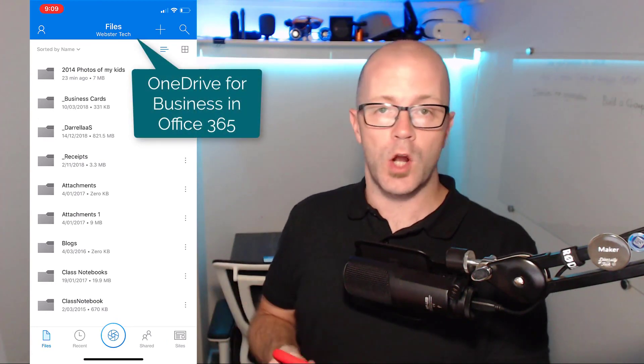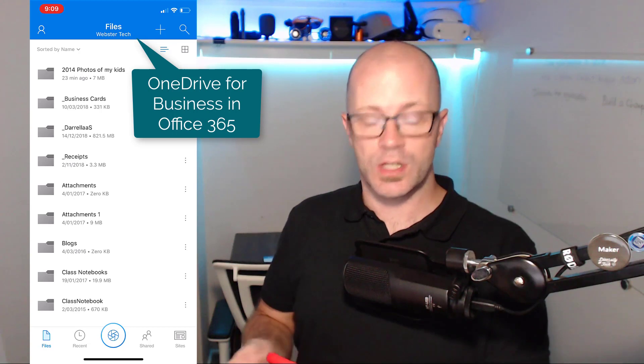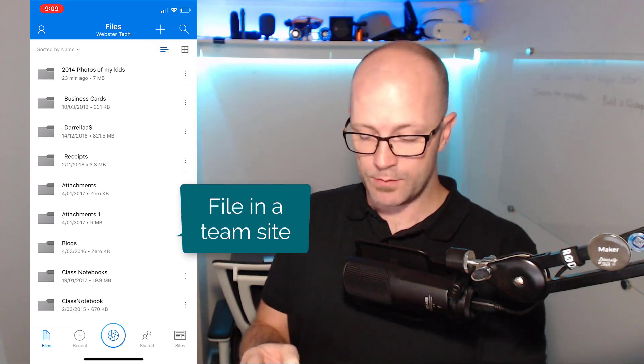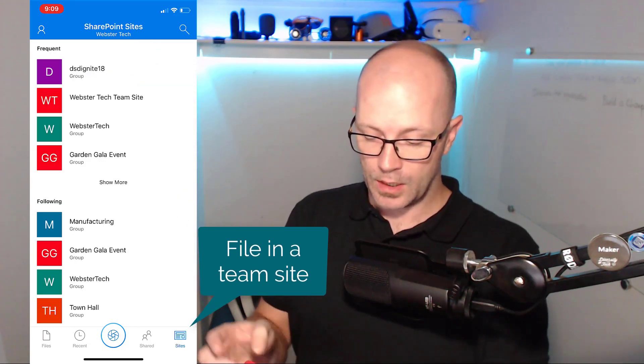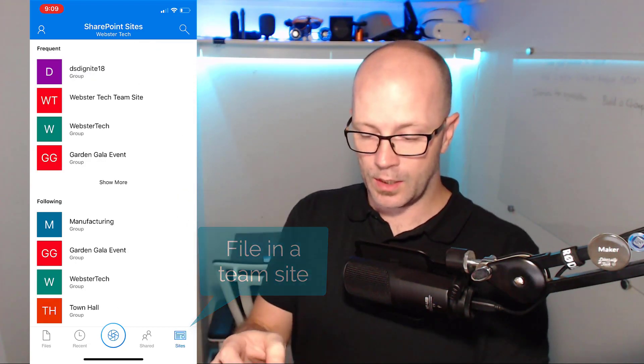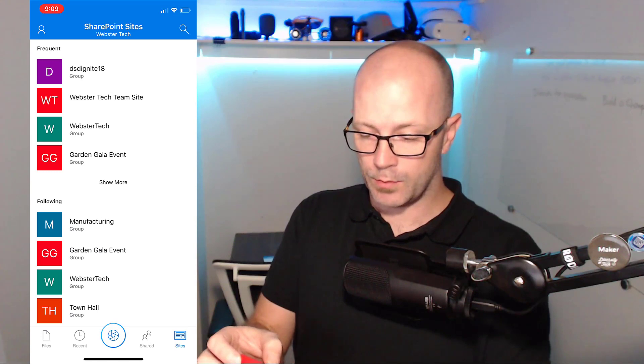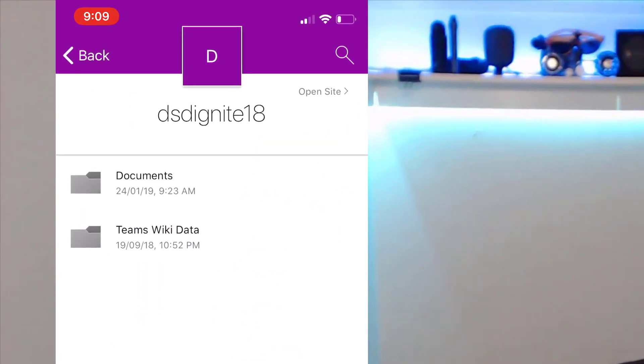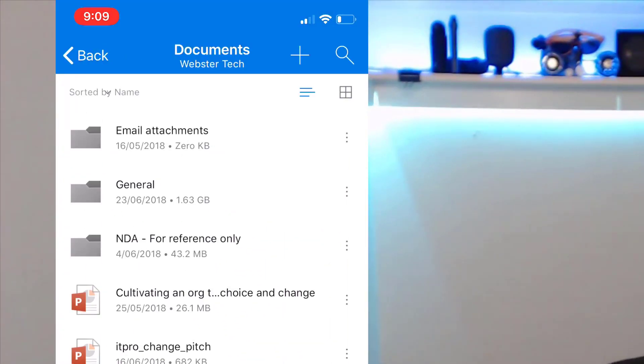You can see my OneDrive files. The file that I'm after is actually in a team site. If I go into sites, I am interested in a file here in the DSD Ignite preparation team, and I'm looking at a slide deck that I want to attach.